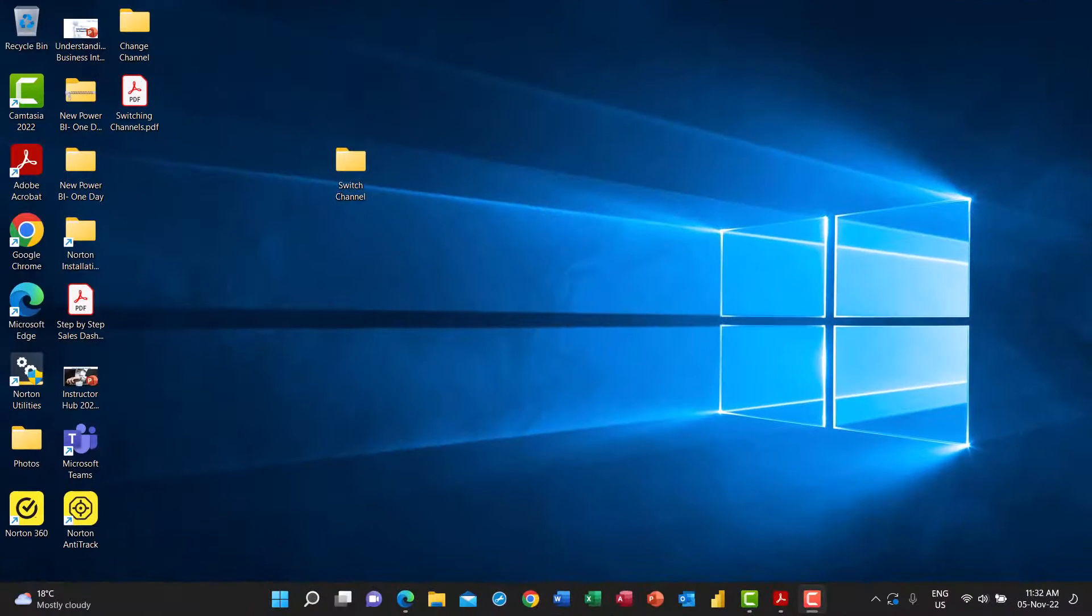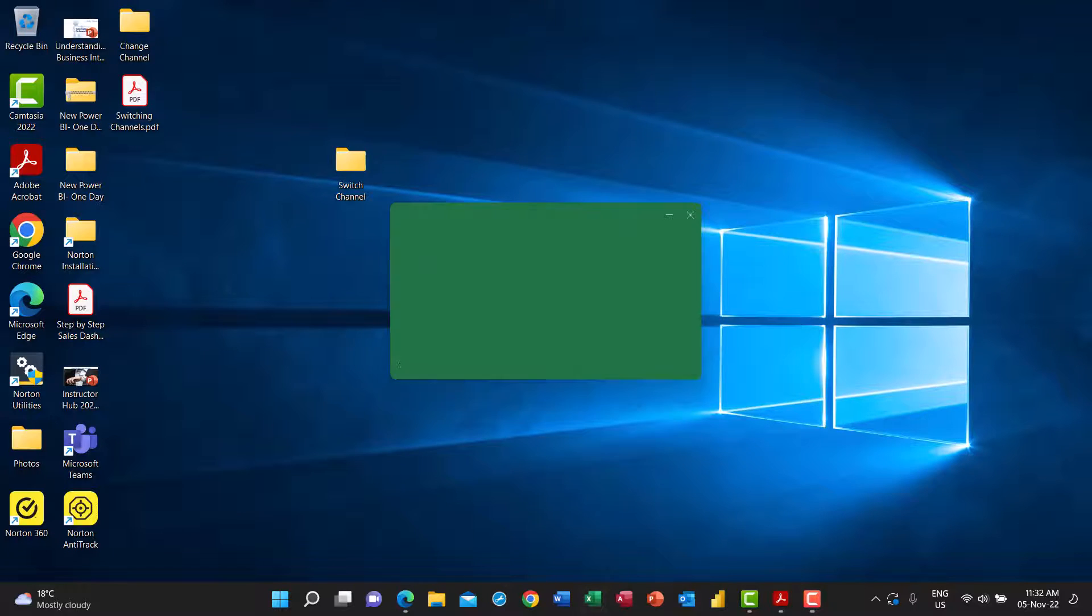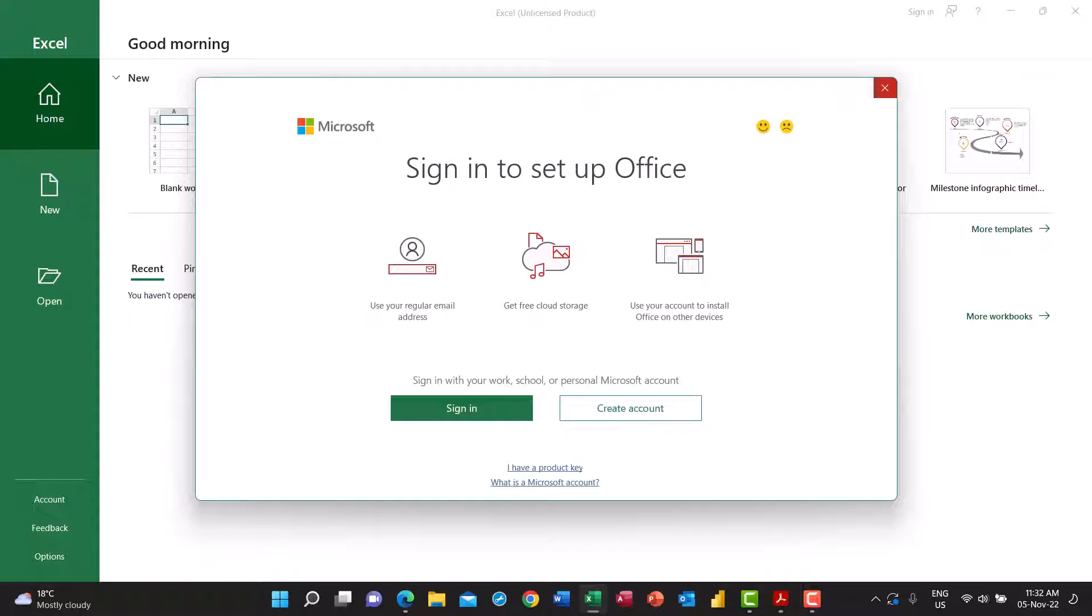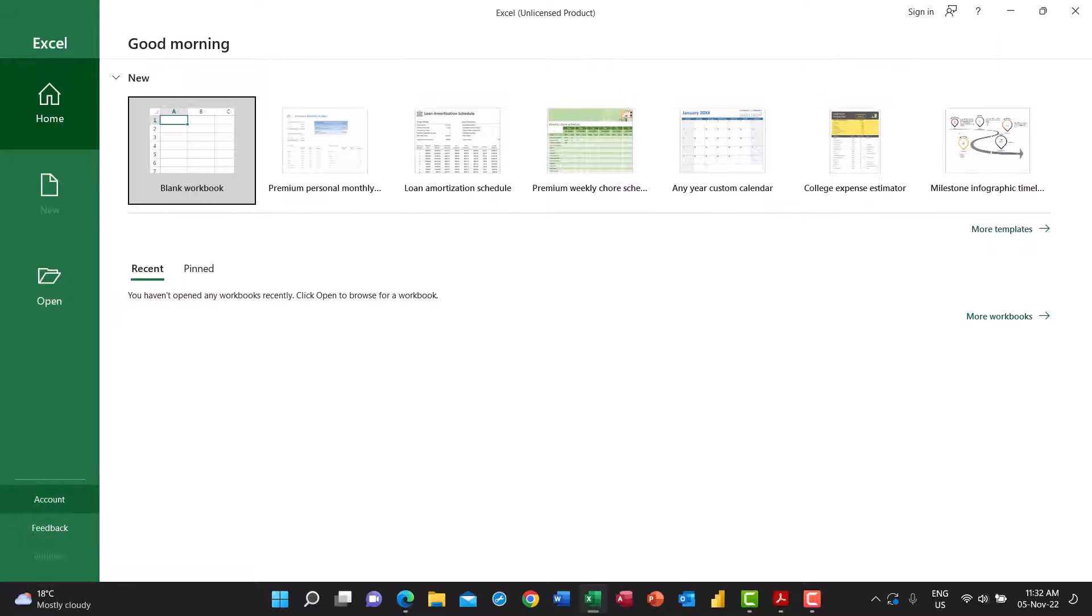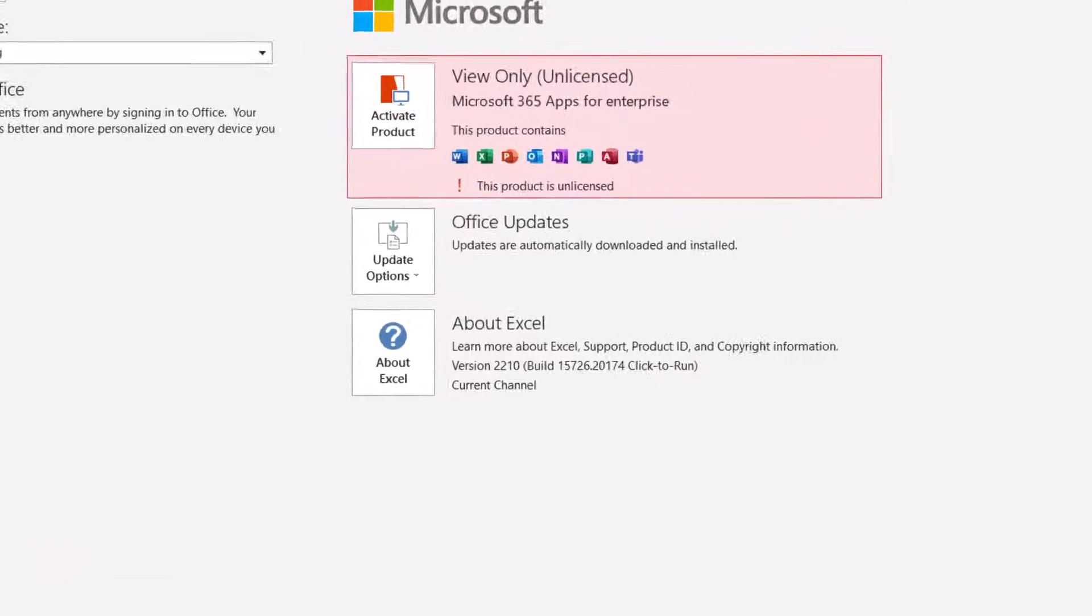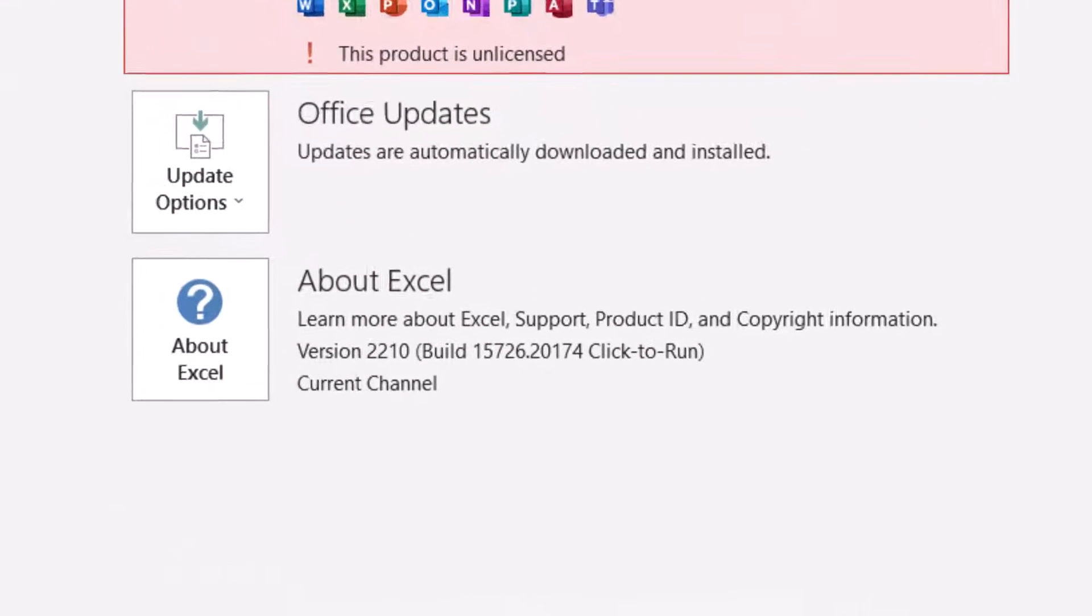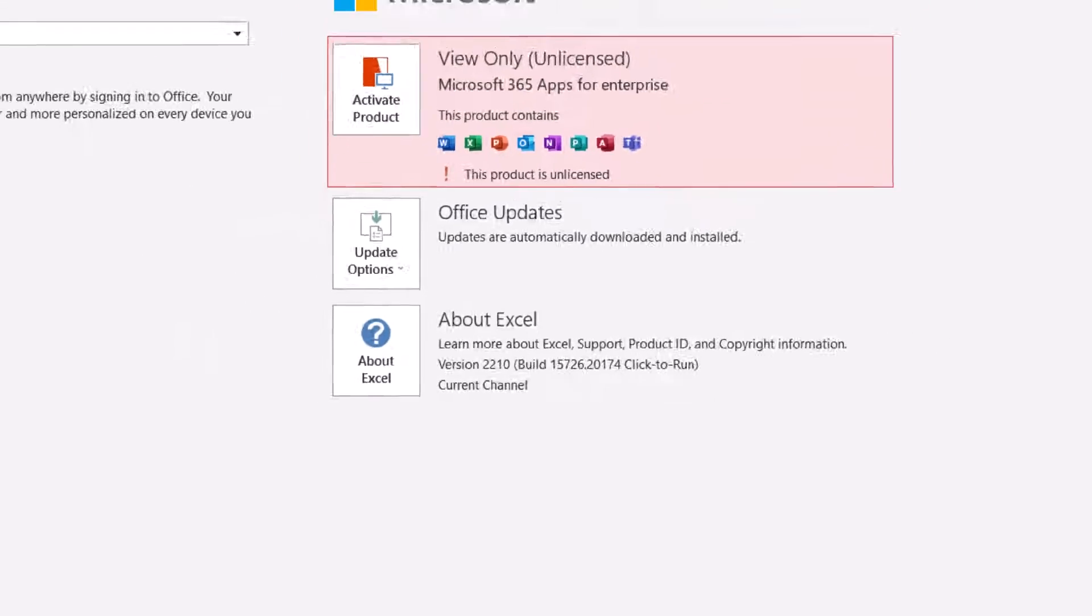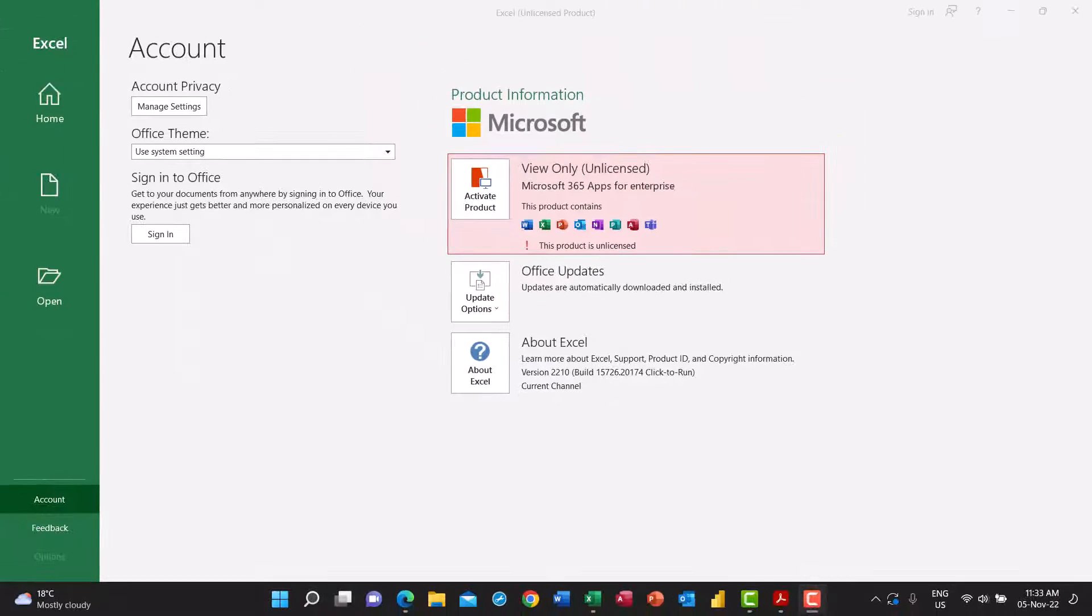I want to switch the Microsoft Office 365 channel. So I start by opening Excel and what I did in preparation for this, I signed out from my account. That's an important step. I'm going to close this screen and go to account and it's visible that I'm not signed in. As you can see, I'm on the current channel. Then I'm going to close Microsoft Excel and go through the steps for switching the channel.